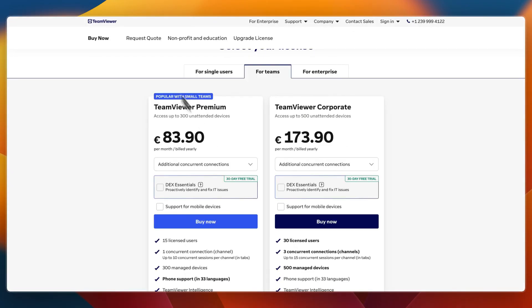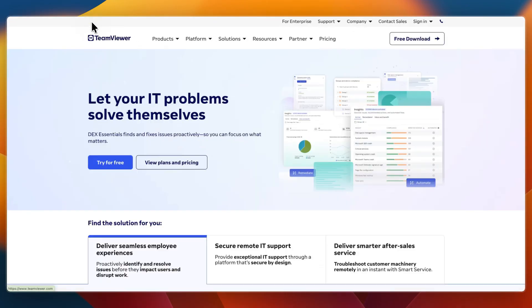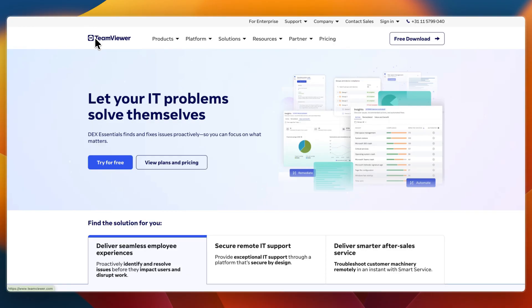I would go with TeamViewer if you need advanced support features, unattended access or enterprise level security. Also pick TeamViewer if you manage IT in a professional or regulated environment, and if you require multi-user device support and policy controls.